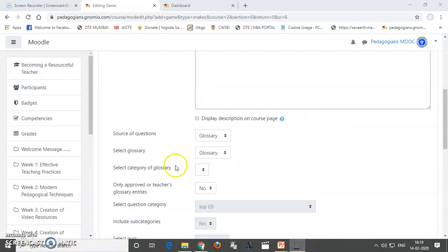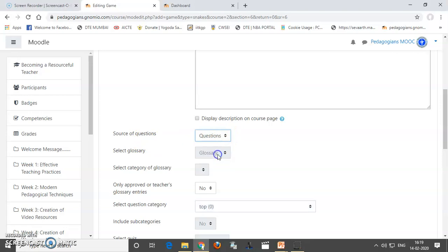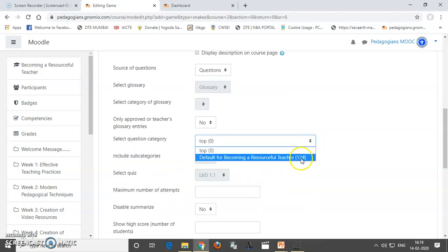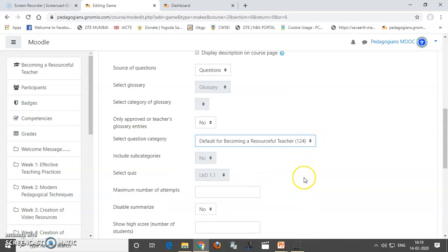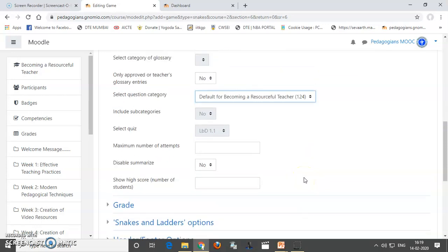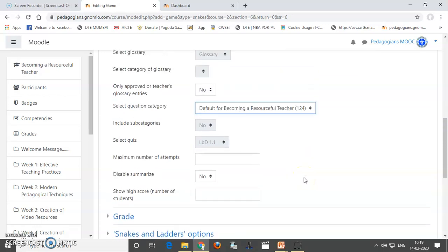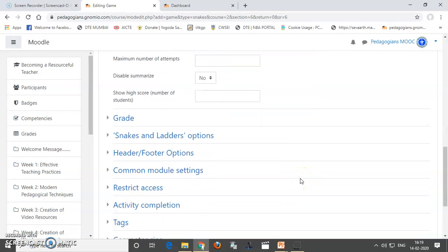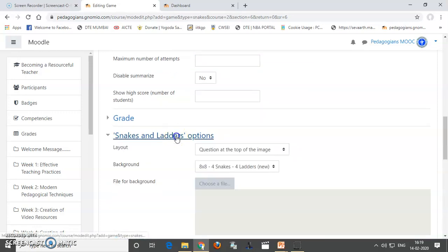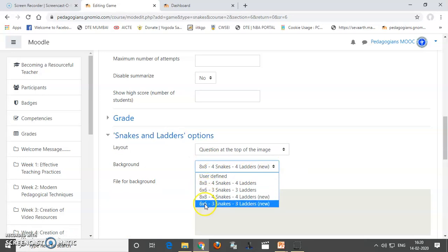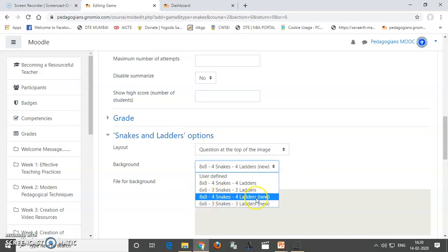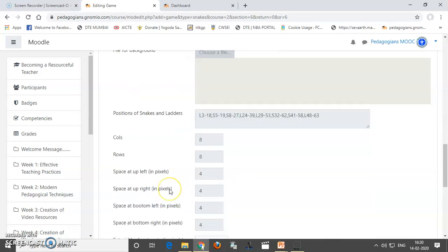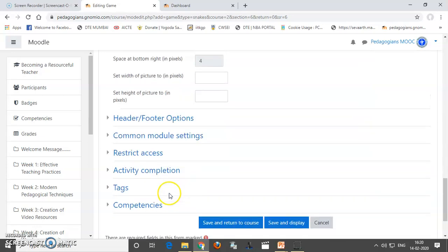Snakes and ladders require lot many of questions. So, I will select the questions over here. So, here, so 124 questions are there from which we can get the questions. Okay. So, you also have snakes and ladders. There are various options. You can create 8 by 8, 6 by 6, 6 by 8 by 8, 4 snakes, 4 ladders. So, I am going to select 4 snakes and 4 ladders. And then, I am creating this game.